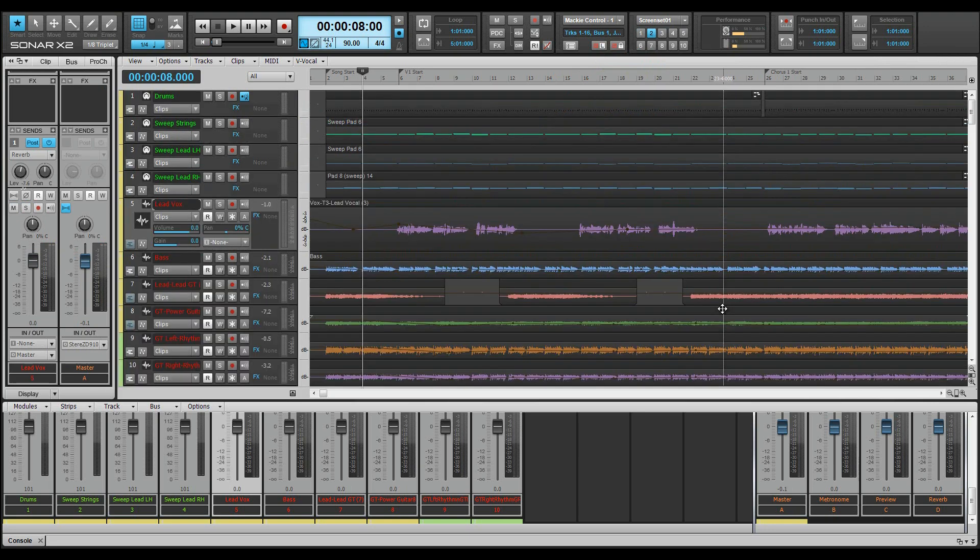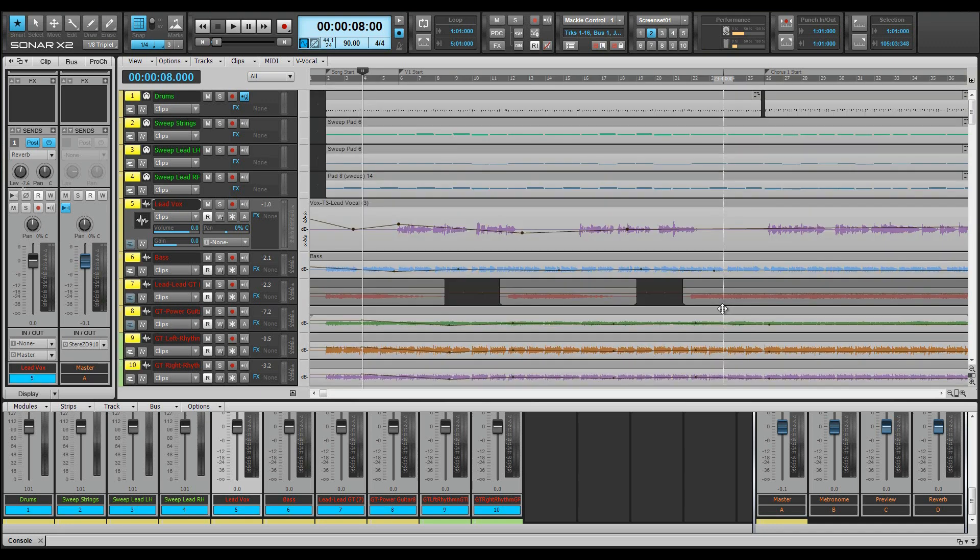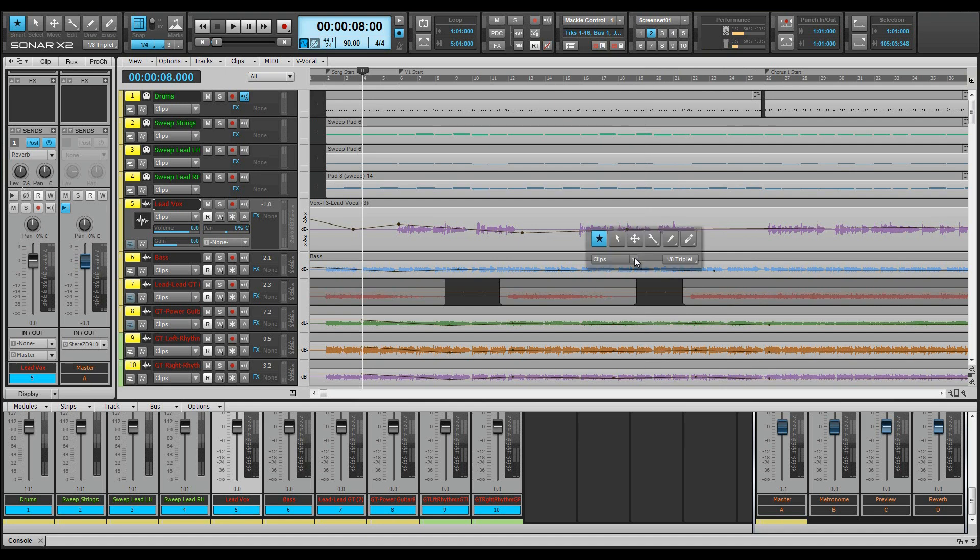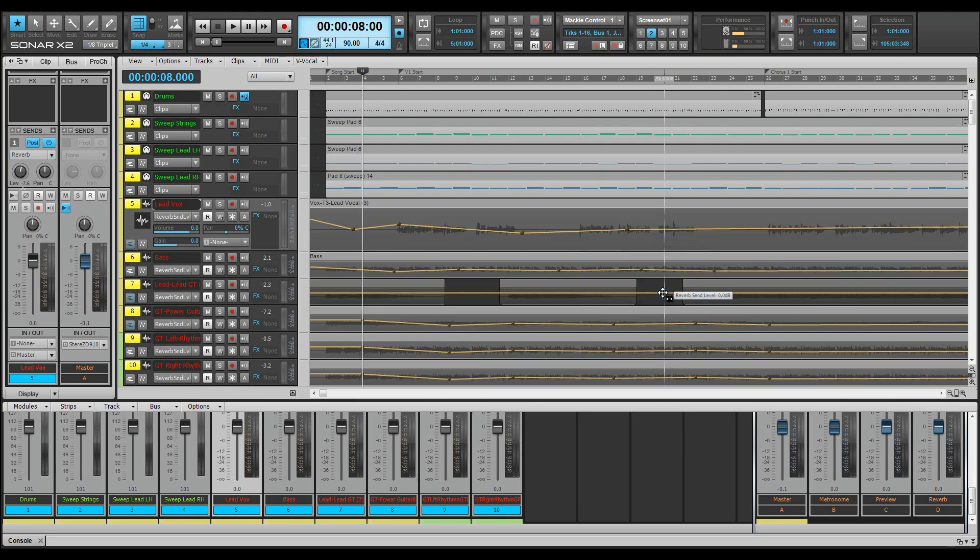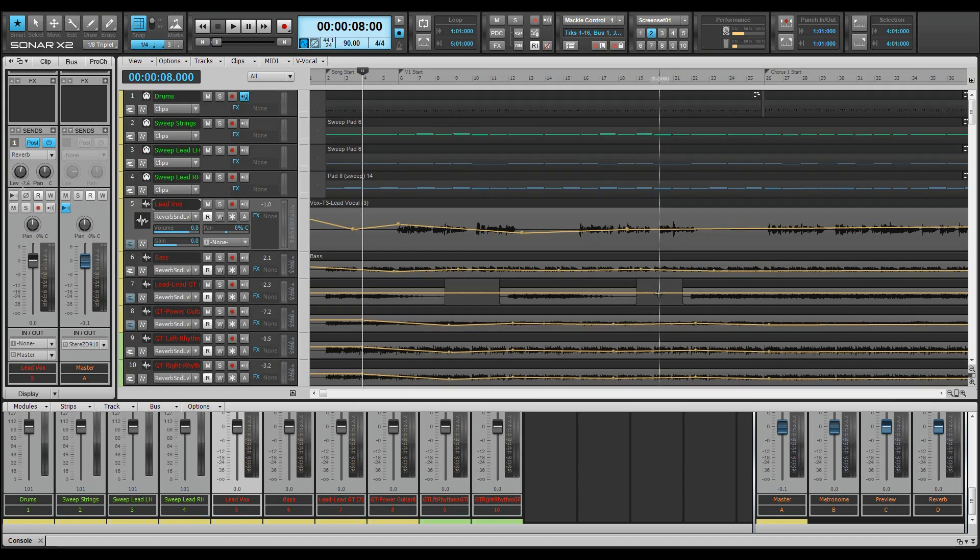Then change all of the audio track edit filters to the envelopes we wish to work with, perhaps the reverb send level. To do that quickly, press CTRL plus A to select all. Then middle mouse click to show the HUD and hold the CTRL key down while selecting the reverb send parameter from the automation menu. Then deselect all by pressing CTRL shift A.